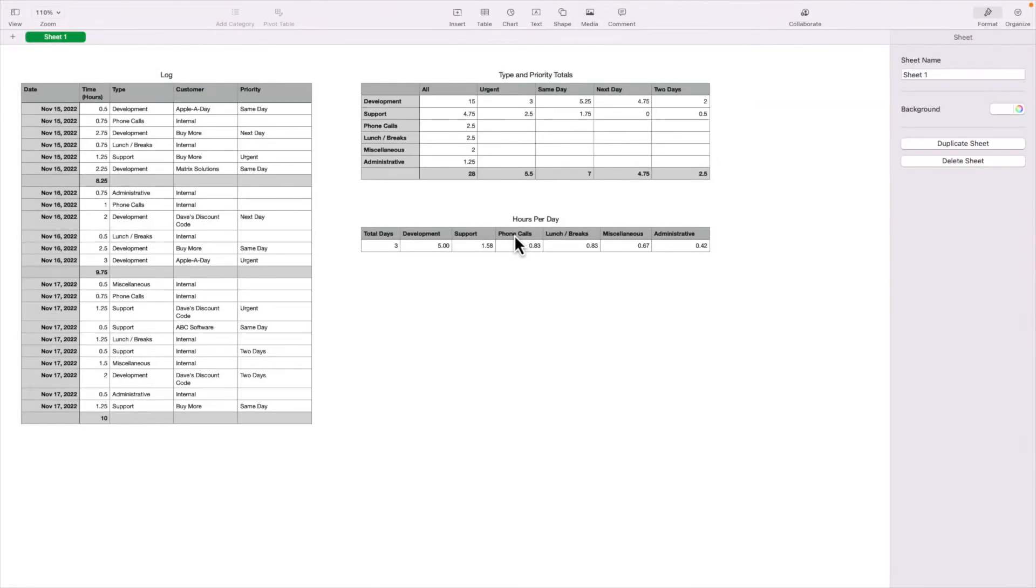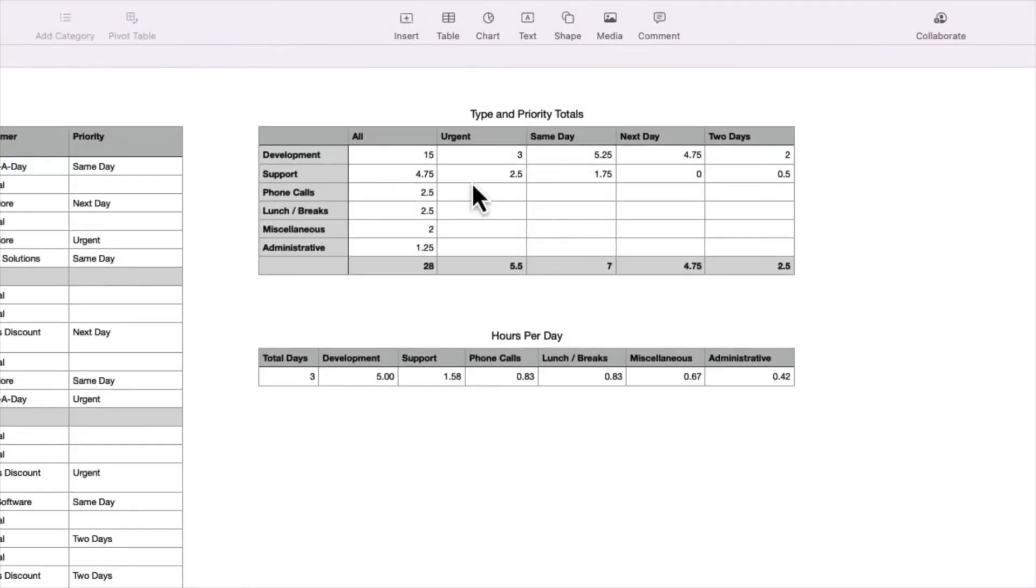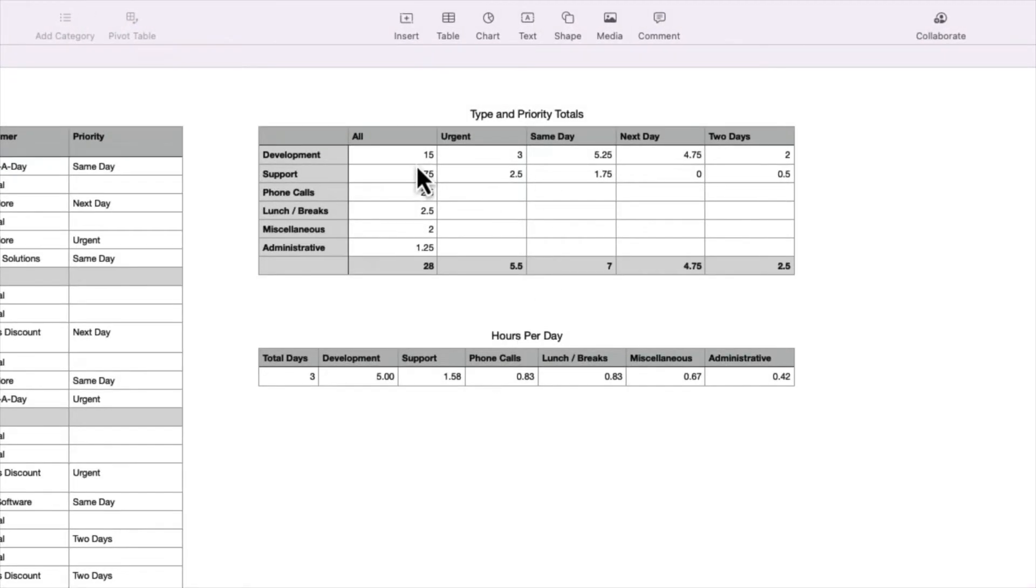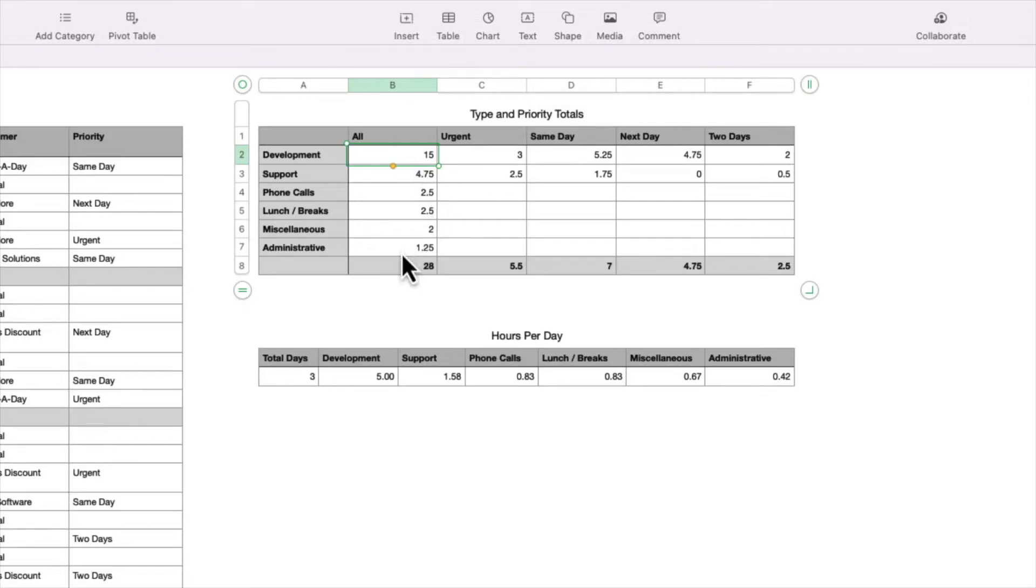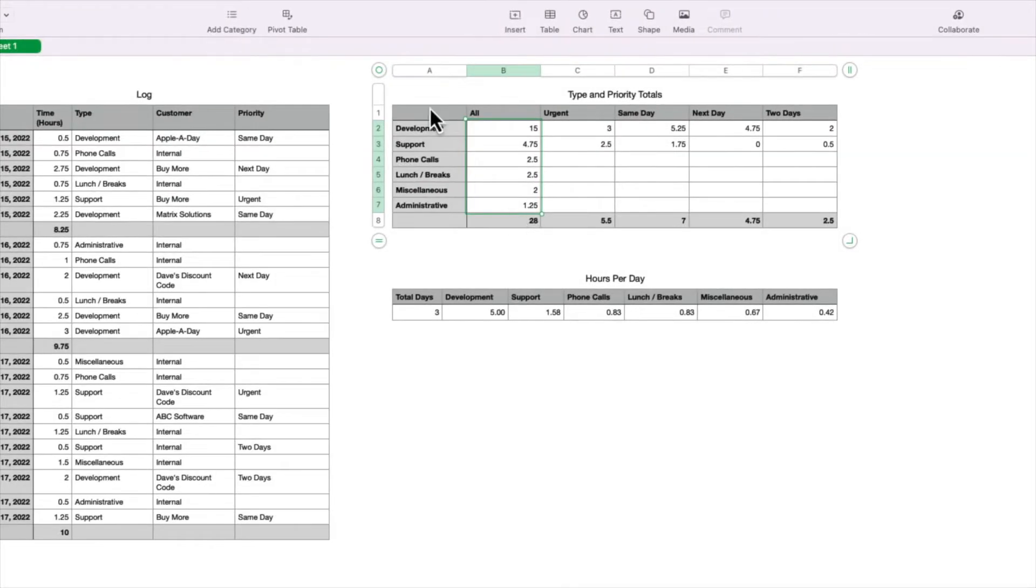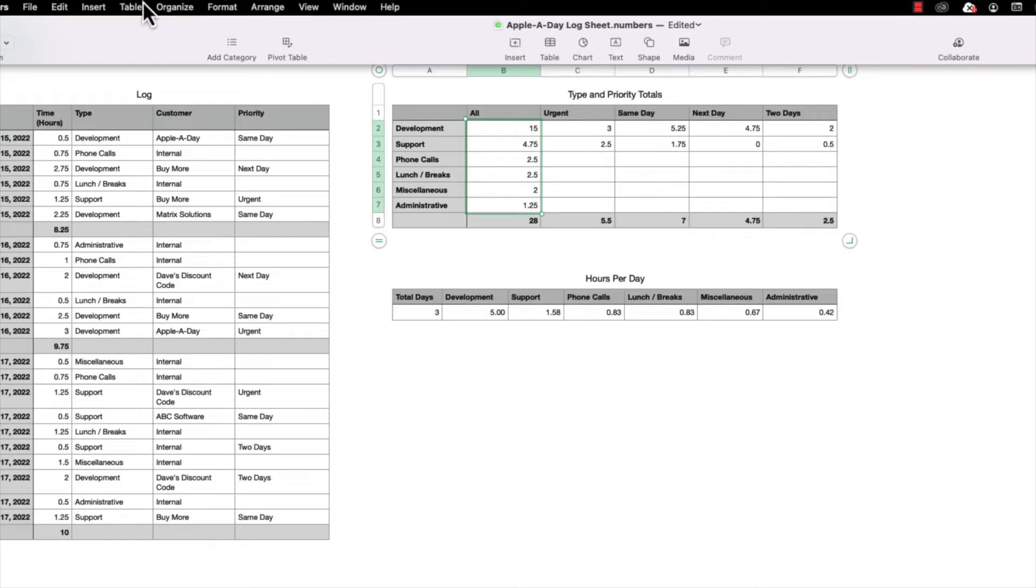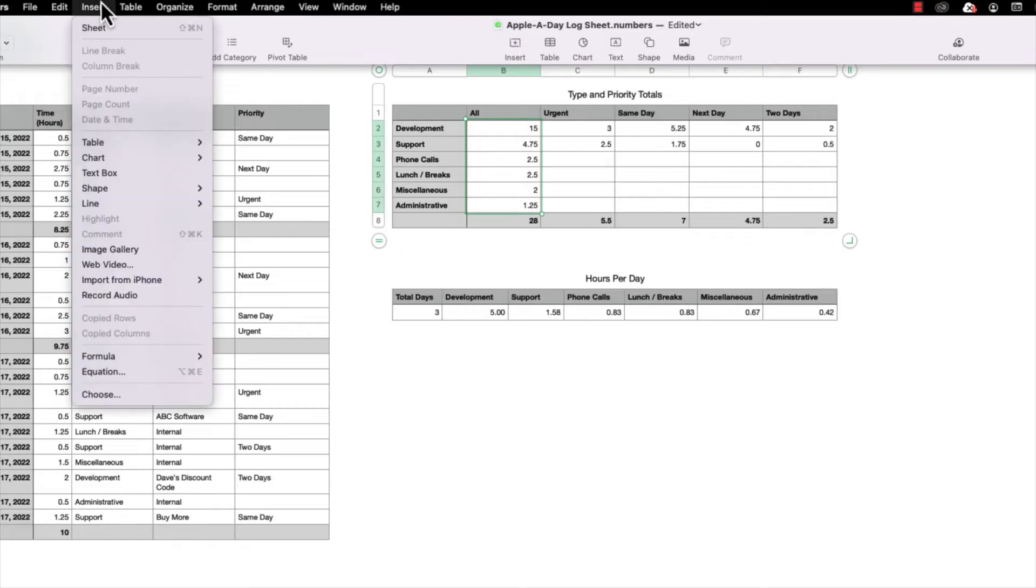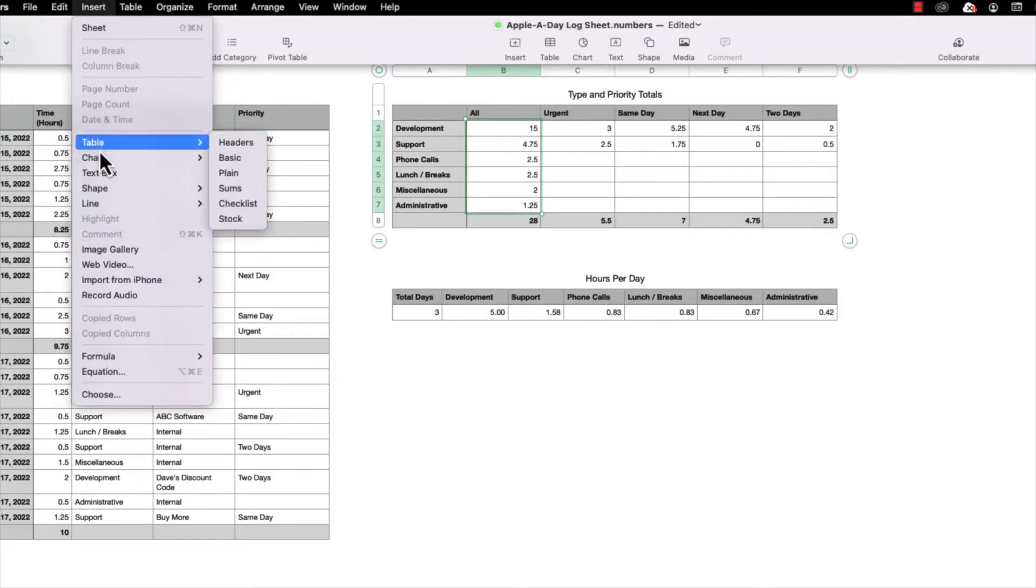So let's say we want to create a chart to illustrate the hours by type, being development, support, and so on. The easiest way to create a chart is to first select the data that you want to illustrate. So I'm going to select the cells under the All column by clicking the first cell, holding the Shift key, and then selecting the last cell. And then under the Insert menu, I'm going to go down to Chart and select 2D Pi.